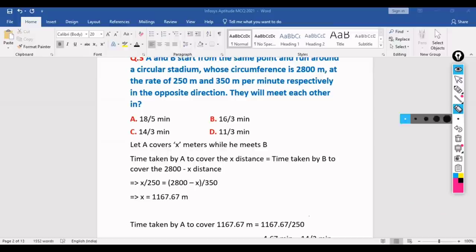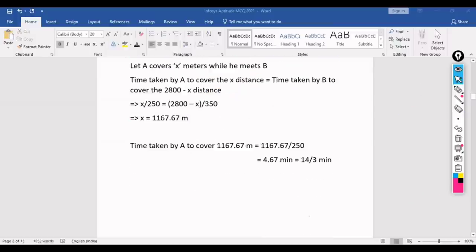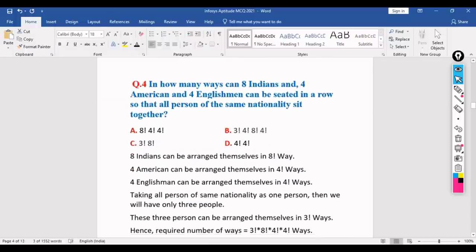So the answer is 14/3 minutes. Now question 4: In how many ways can 8 Indians, 4 Americans, and 4 Englishmen be seated in a row such that all persons of the same nationality sit together?